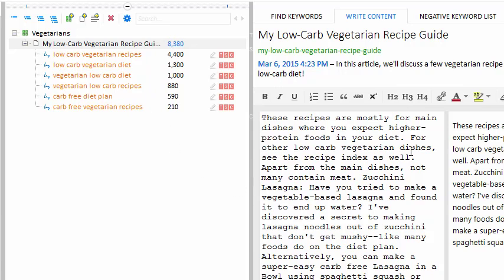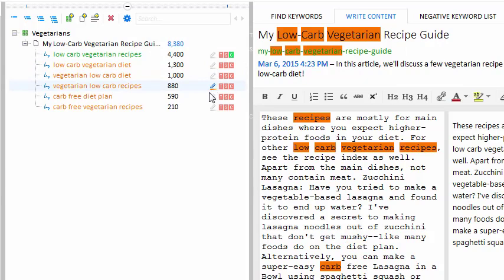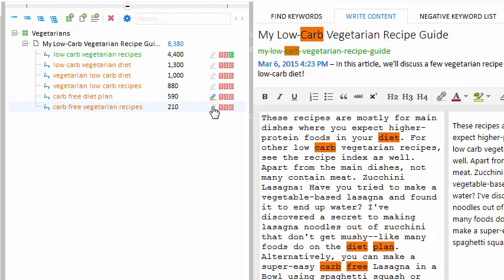Green keywords mean that the entire phrase was found in the content. Now the phrase is green. If I press the highlighter icon, then the keyword's location in the content will highlight. Later, I should probably look around and find some more keywords for this article.